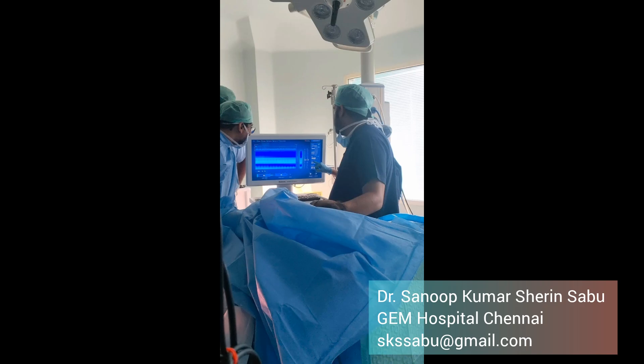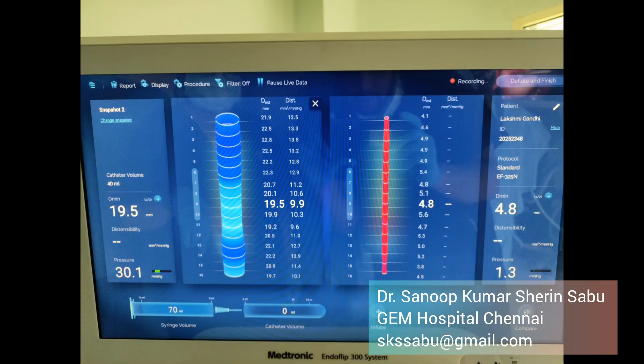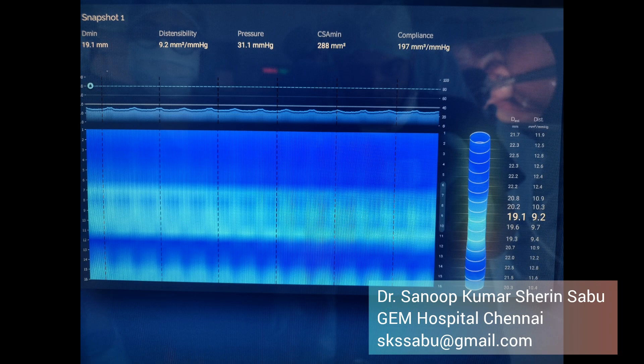EndoFLIP is endoluminal functional lumen imaging probe, which we use to see the esophageal distensibility index or indirectly the pressure changes of the esophagus, the lower esophageal pressures, and lower esophageal sphincter. This can be done as a therapeutic or a diagnostic procedure.